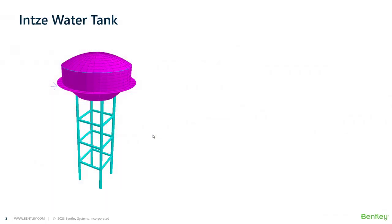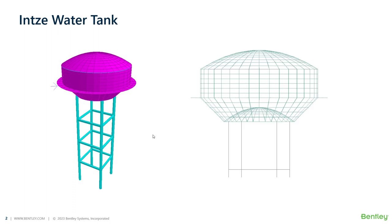Intze water tanks are elevated circular tanks with the dome at the top and bottom as shown in the picture.